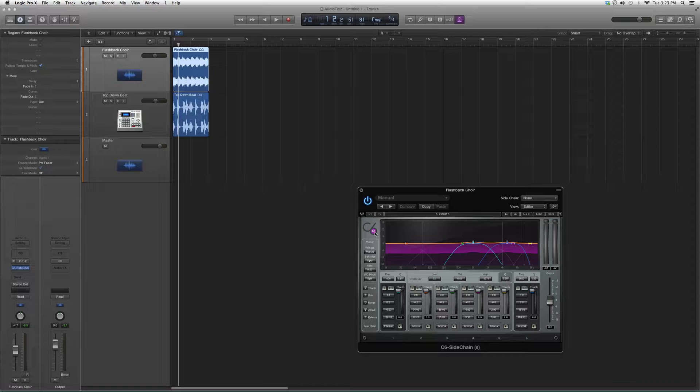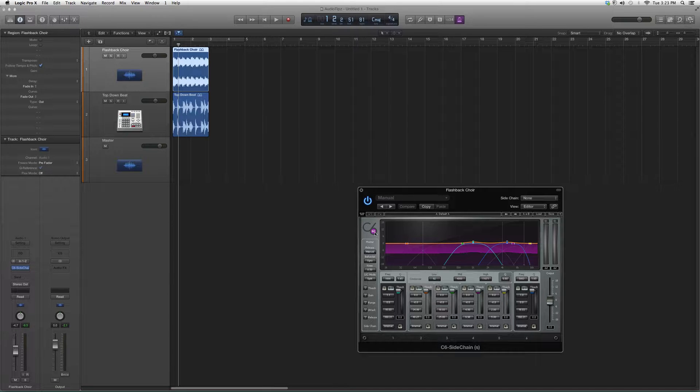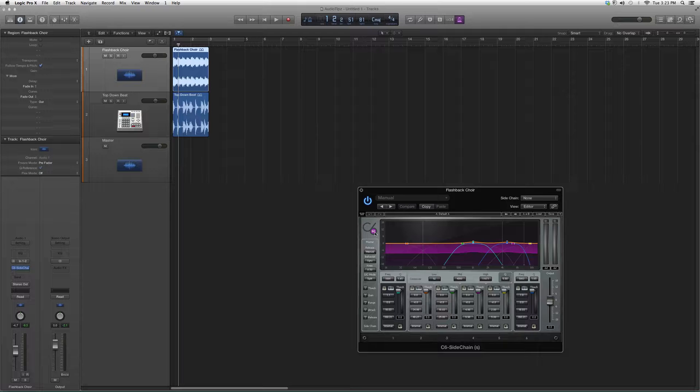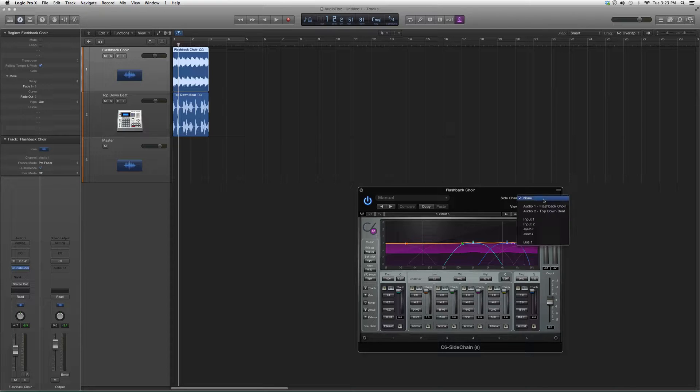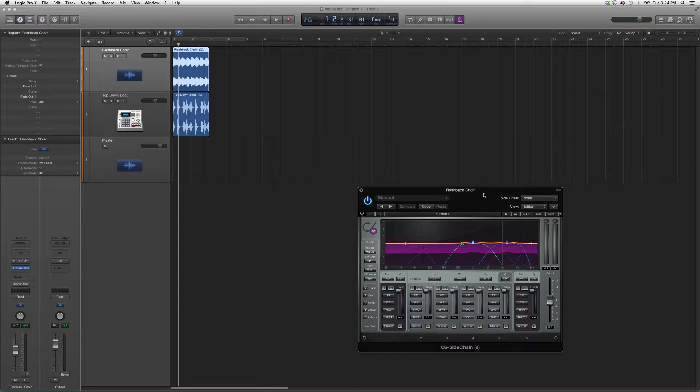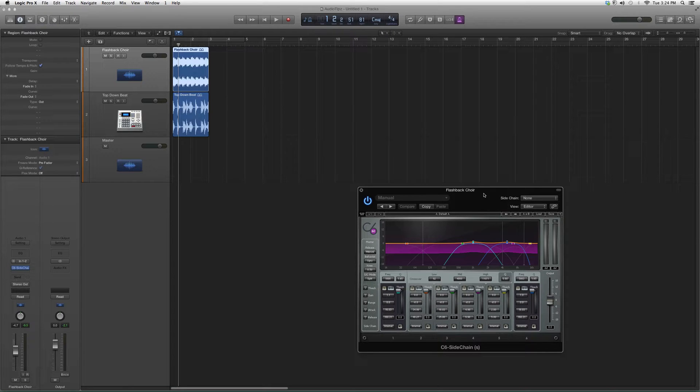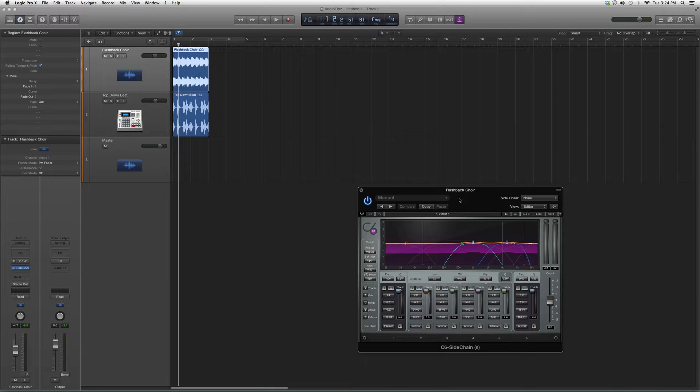As you can see it has a little SC in the middle of the six. It basically works the same way. The difference between the C6 and the Sidechain is the C6 you can't sidechain. In this one you can sidechain it. It has a sidechain option right here. You can use this as a sidechain if you use a bus, but this one will just sidechain on its own.